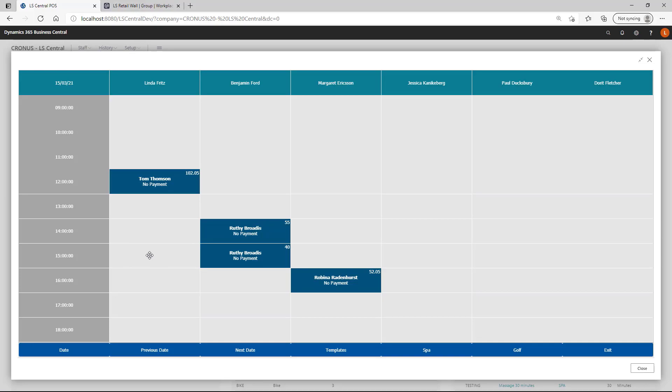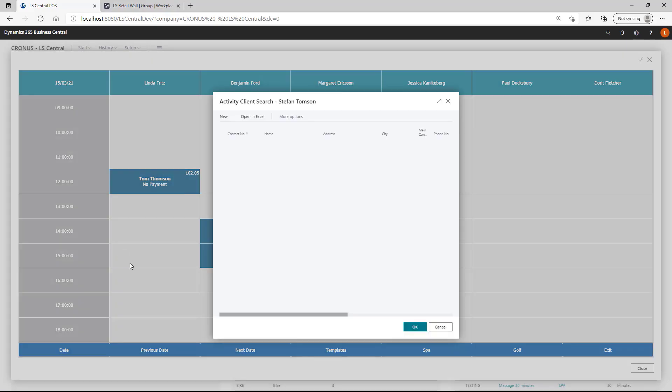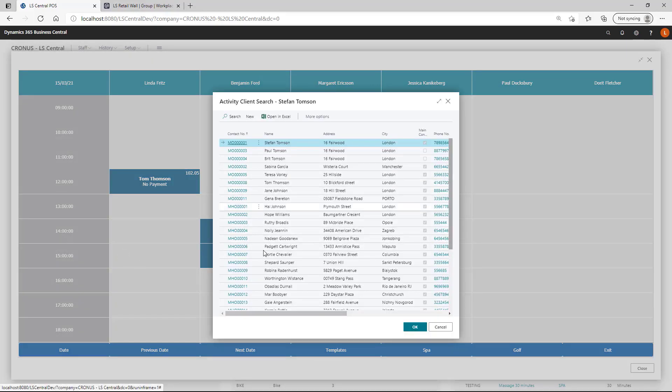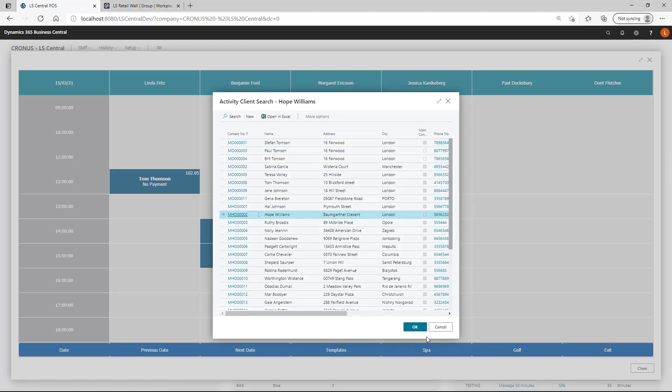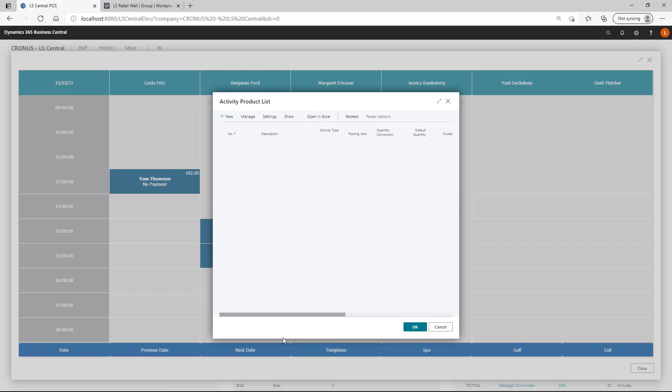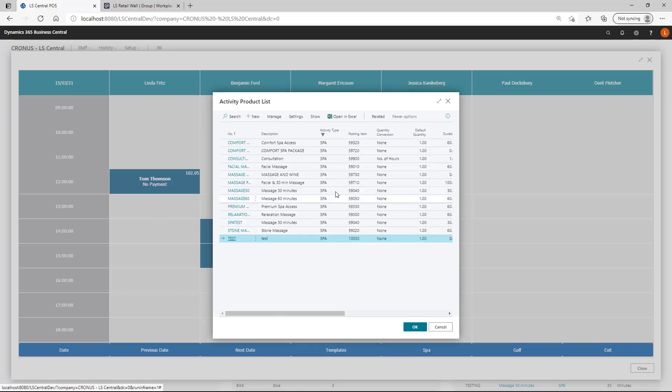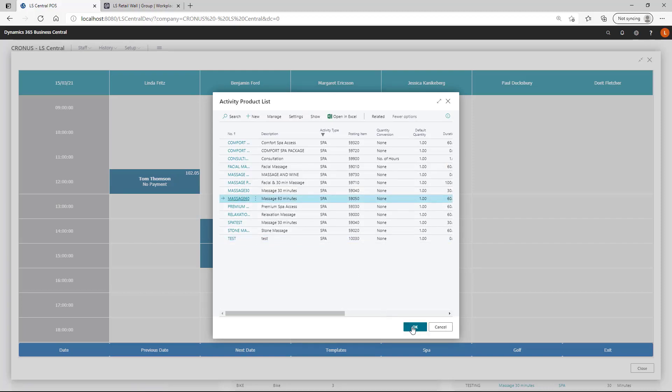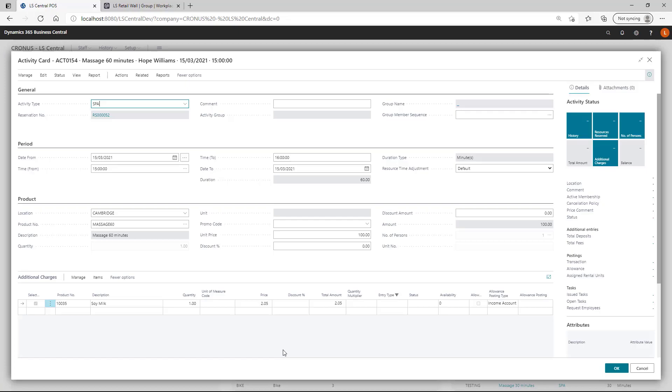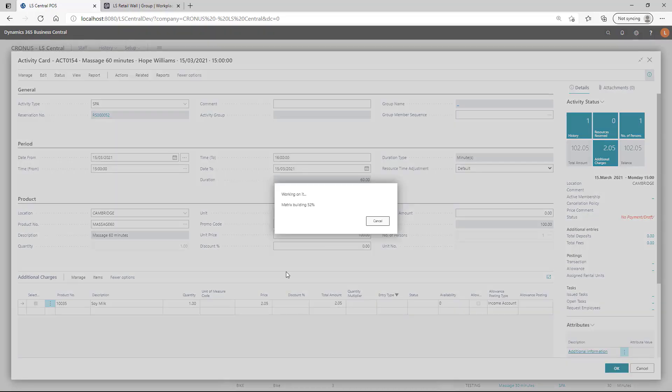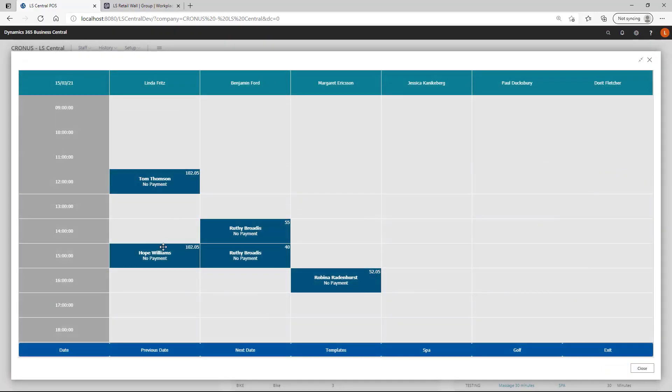Simply by just clicking on a blank cell. Then we get a list of the client or we can create a new client or we can just select from the list of Williams. And then I get the list of the activities based on the activity type of the template. I am just going to select them as for 60 minutes.